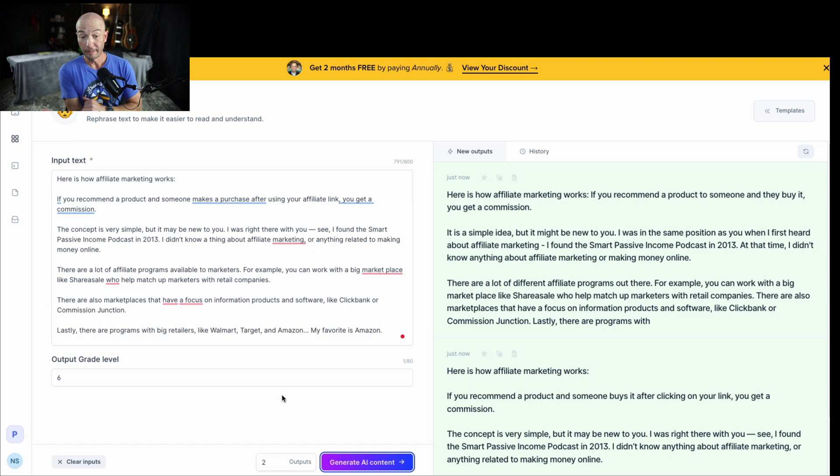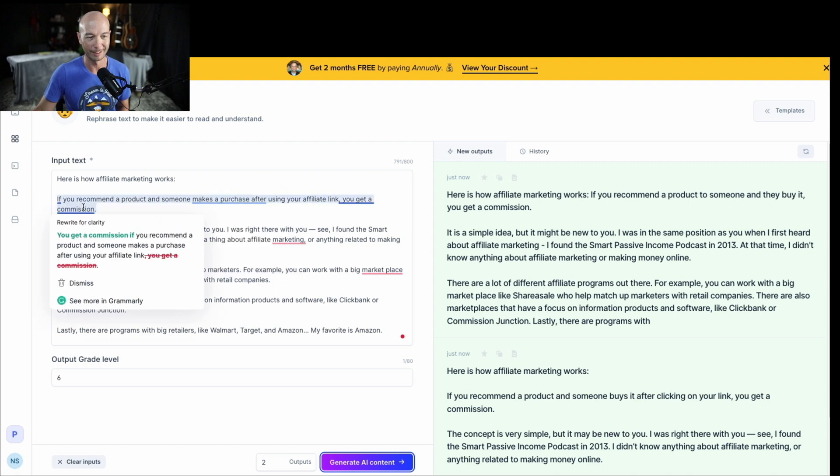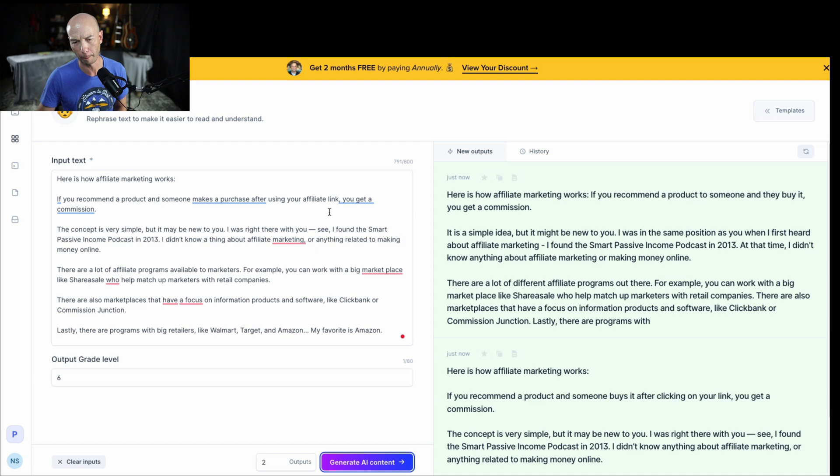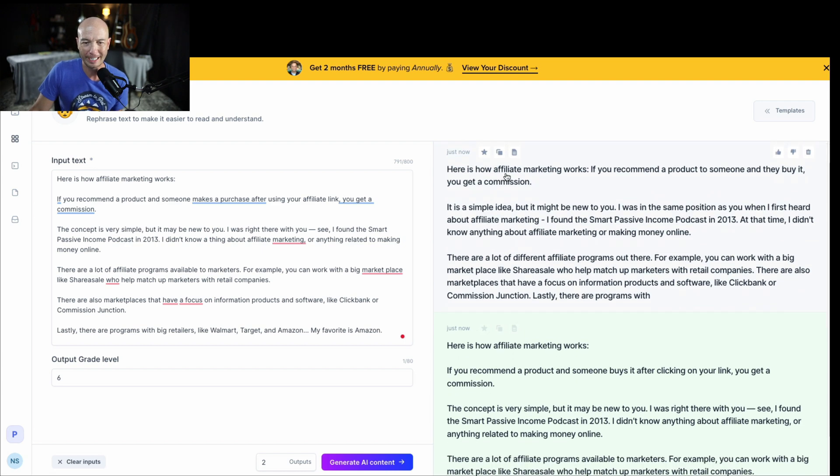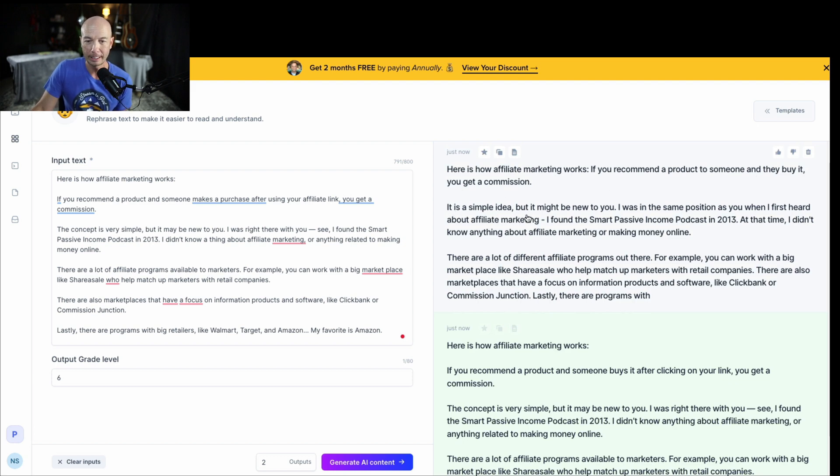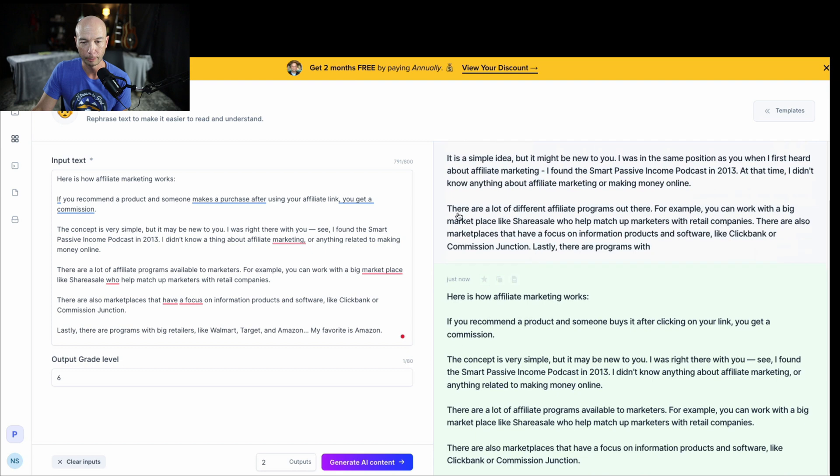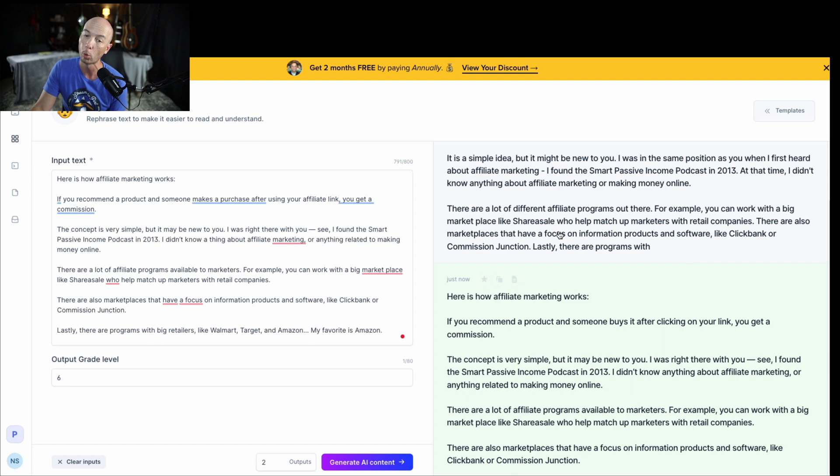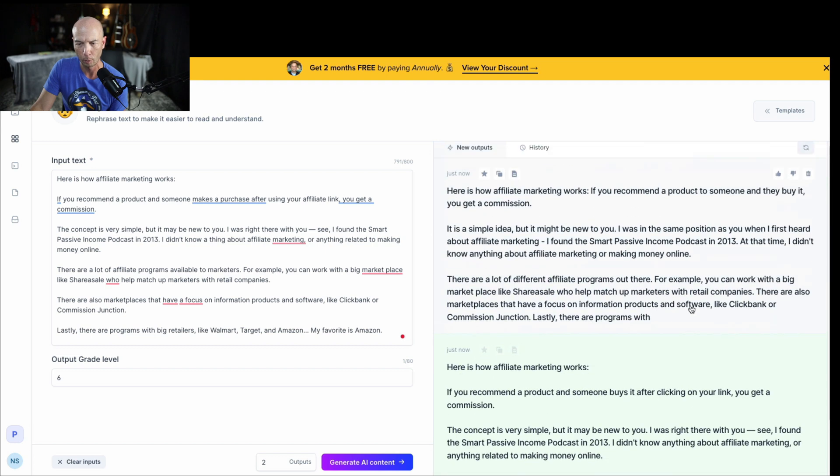It says an eighth grade level. I'm going to change it to a sixth grade level here and generate the AI content. It does seem to be very quick. So it only took a second or two. And I'm not going to read the whole thing out again. You can see I have some suggestions from Grammarly too. So we're not dealing with a perfect document up front. We have a couple options here. 'Here's how affiliate marketing works. If you recommend a product to someone and they buy it, you get a commission.' And then it goes into more detail about different affiliate programs like ShareASale, ClickBank, Commission Junction.